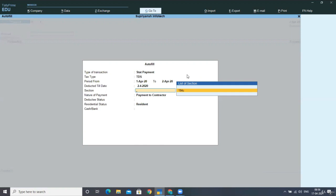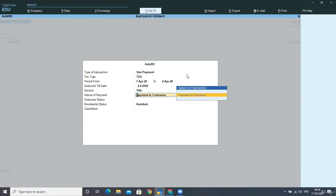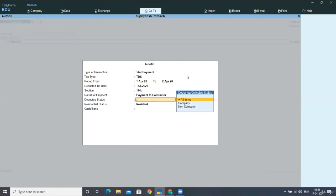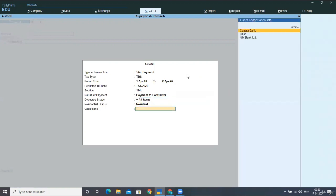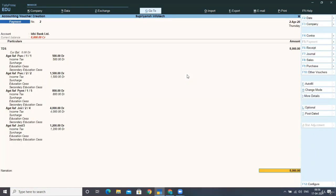The section applies is 194C. This is payment to contractors and deductee status is all, that is for company and non-company as well. Now the residential status is resident and I'm making the payment through IDBI bank limited.